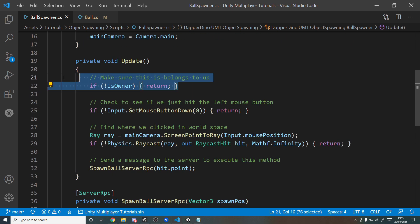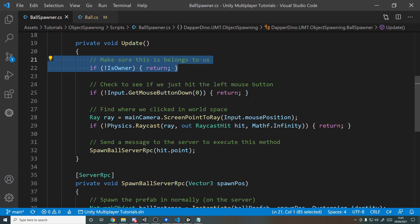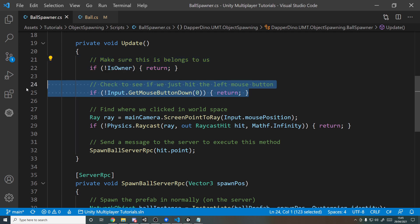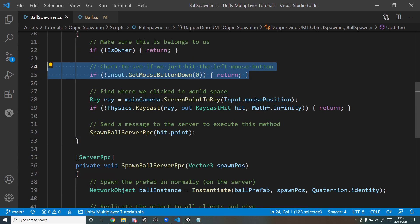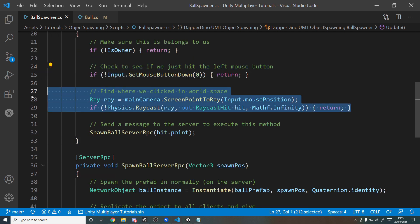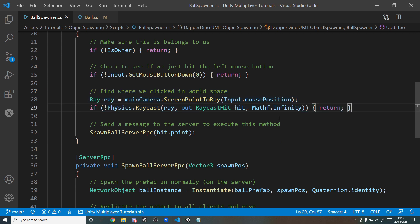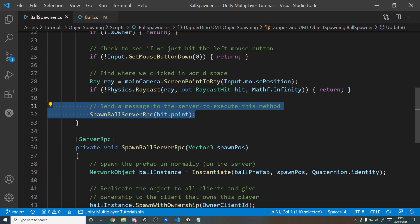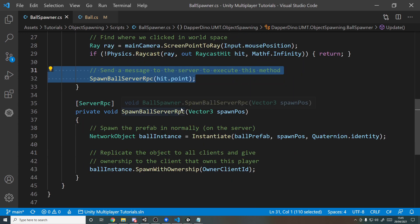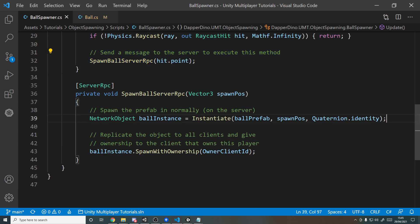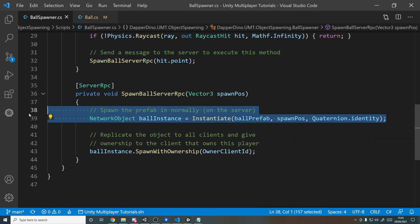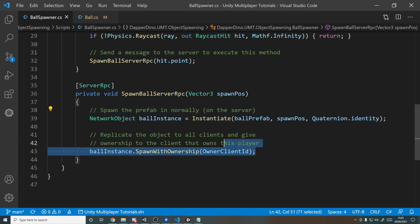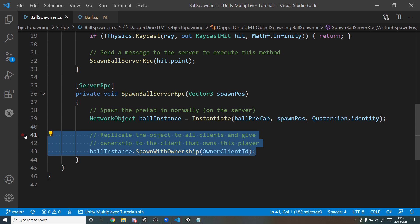So let's do a quick rundown before we move on to the ball script. Make sure that this player is our player. If it is, make sure we hit the left mouse button. If we did, find out where we hit in the world, and if we do hit something in the world, then tell the server where we hit in the world. And then the server will receive that message and they will spawn in the object on their own machine, and then they'll do the SpawnWithOwnership method which will spawn it on all the clients, even ones that join later on, and the player that spawned it in will have ownership.